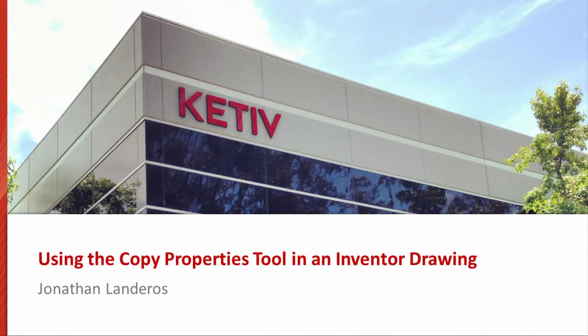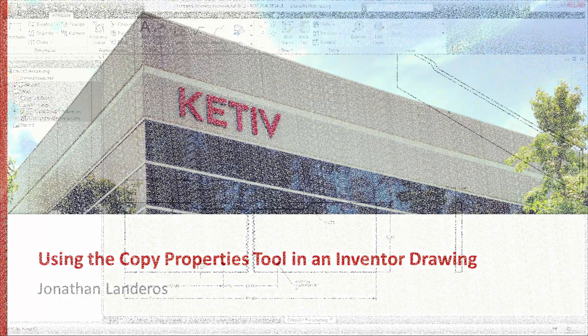Hi, Jonathan Landeros for Kativ Technologies, and in this video, I'm going to talk about an Autodesk Inventor drawing tool called Copy Properties.